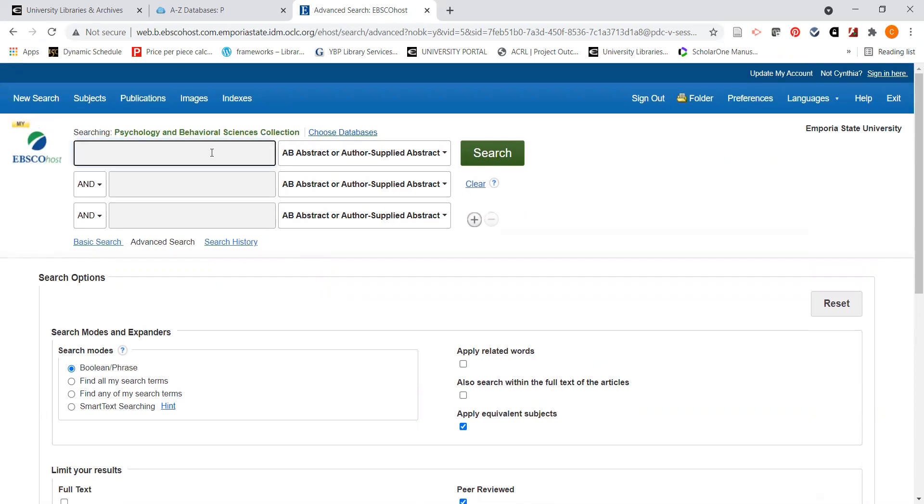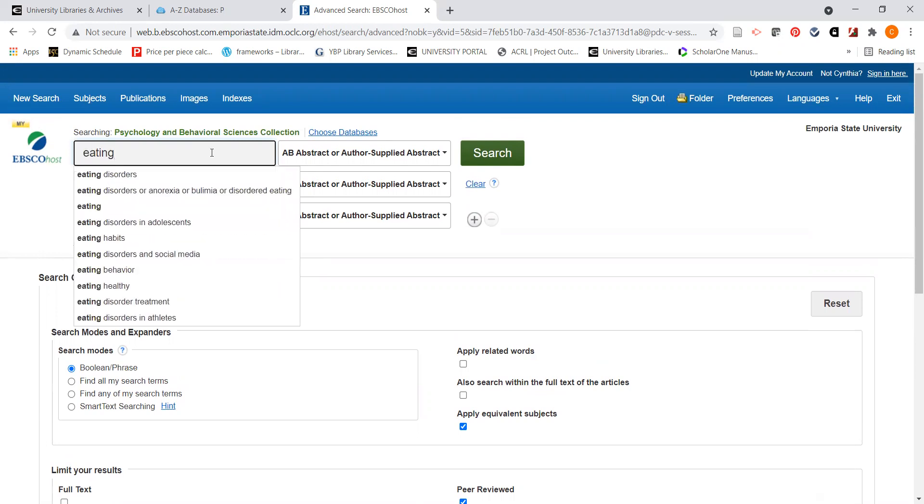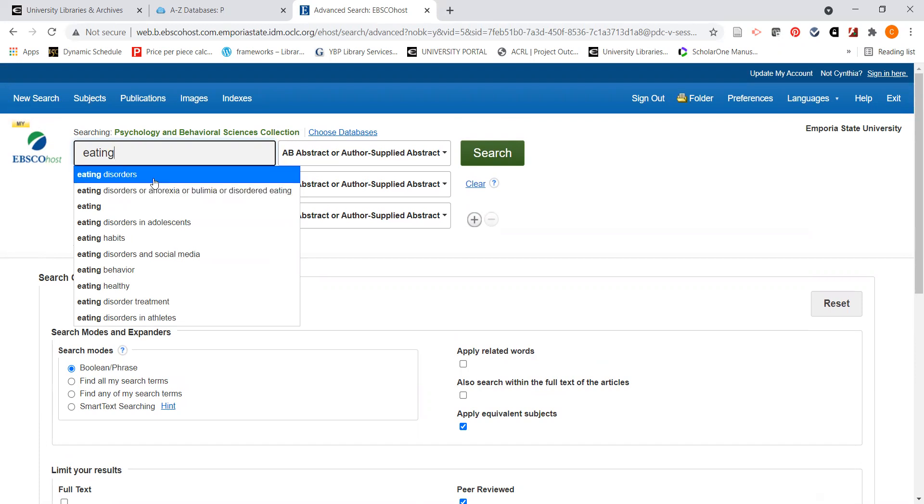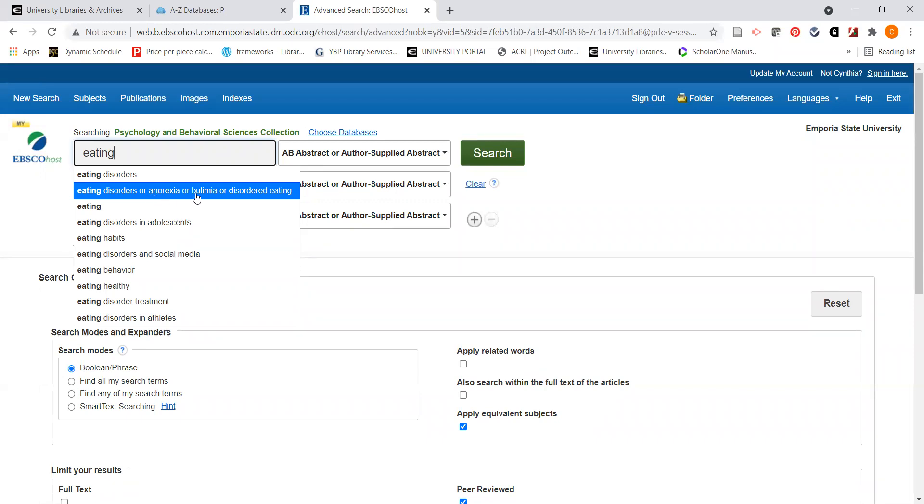I'm going to start typing in the term eating disorders. And notice what's happening here. This is very similar to Google in listing suggested terms for searching. If I started typing in the word eating, I could search for just eating disorders, or I could broaden it out a little bit more to eating disorders or anorexia or bulimia or disordered eating. I like to use the suggested terms when I'm searching like this, because sometimes it will come up with words that I hadn't thought of the first time, and it'll give me a broader overview of a topic.